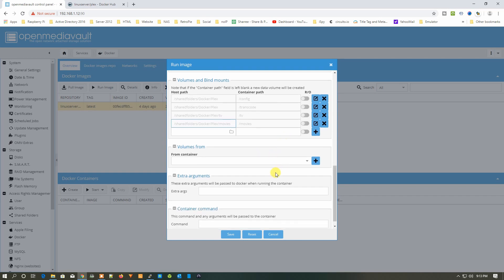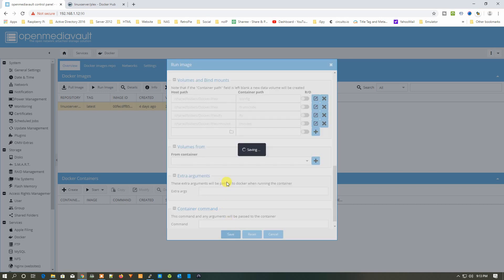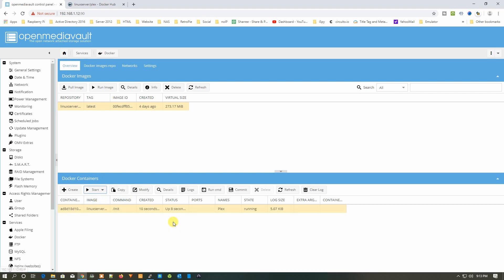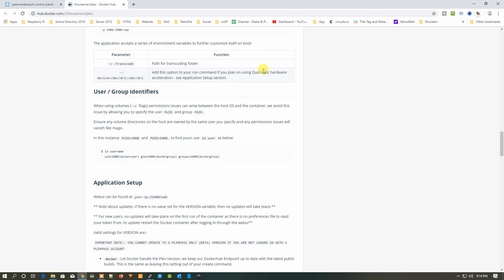Now everything is configured. Click Save to save the container. It will save all the information. Click on the container, then click Start. We have now successfully installed Plex on our Docker.